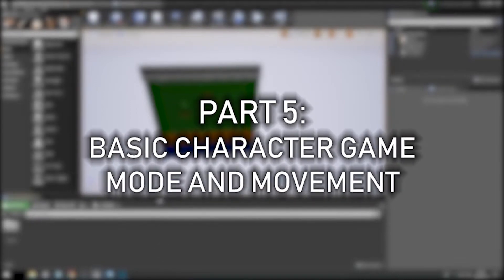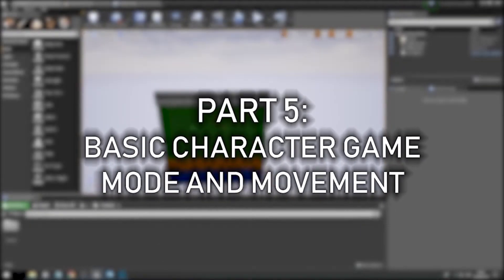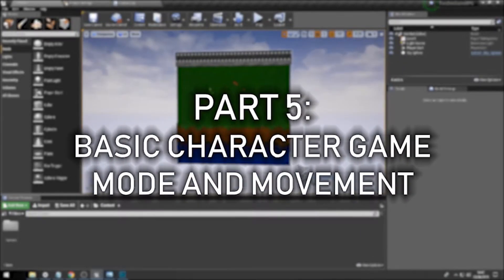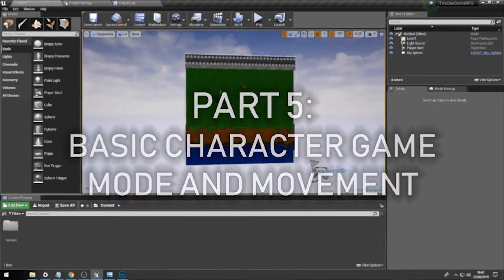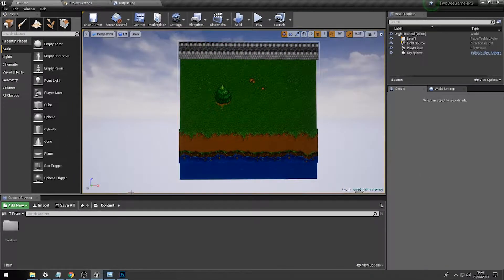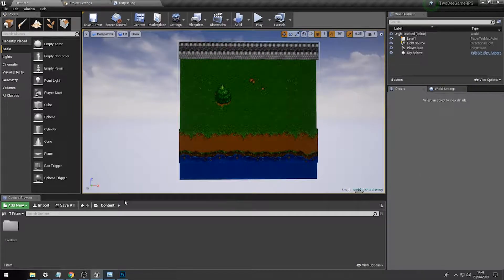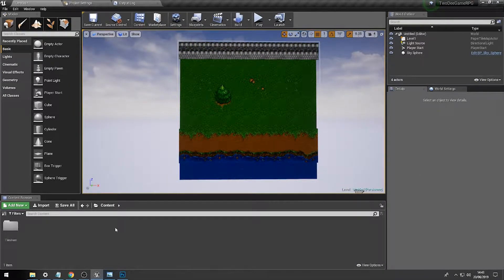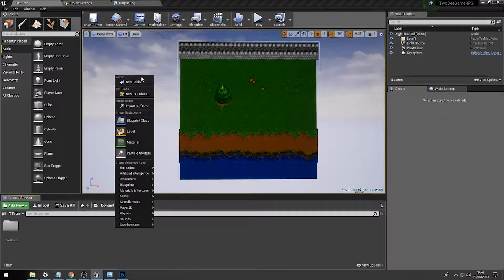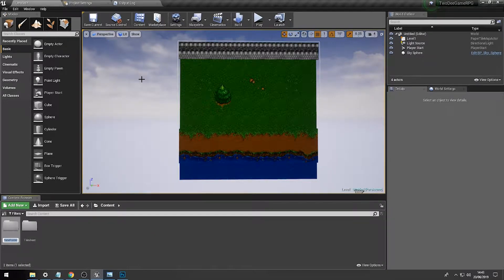Hi there folks, now we have a basic level made within the Unreal Engine for our 2D game. What we might choose to do is start building our actual character. To do this, we're going to first of all create a folder and we'll call this character.